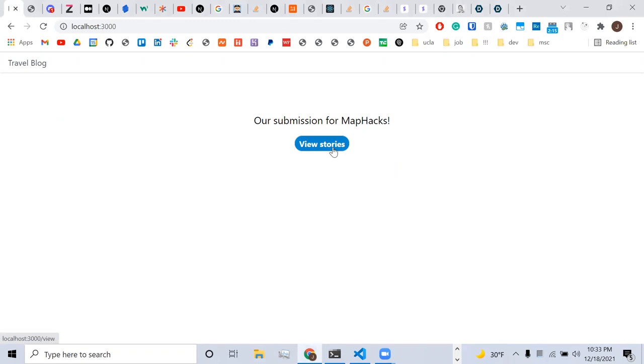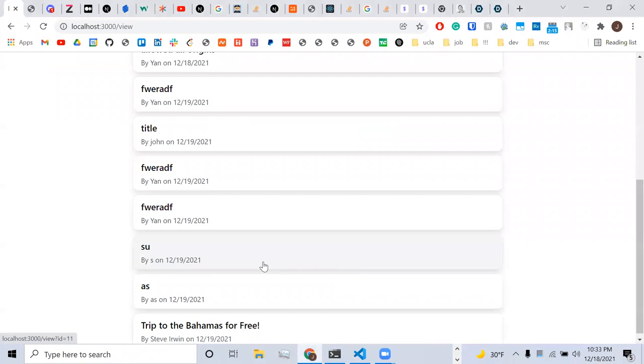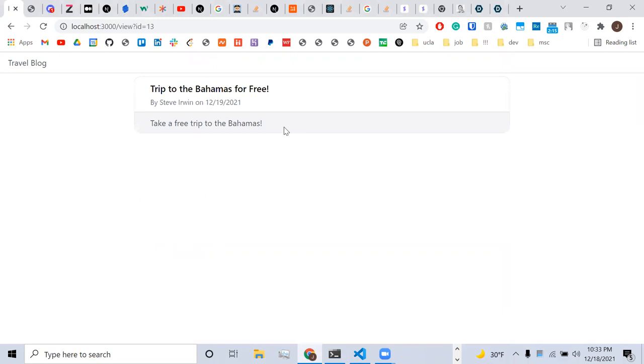You can see on this page that we have a collection of different posts that users have submitted. Right now, a lot of them were previous test posts, but you can see here at the bottom, there's this one post that we've put in that would resemble what someone would say.